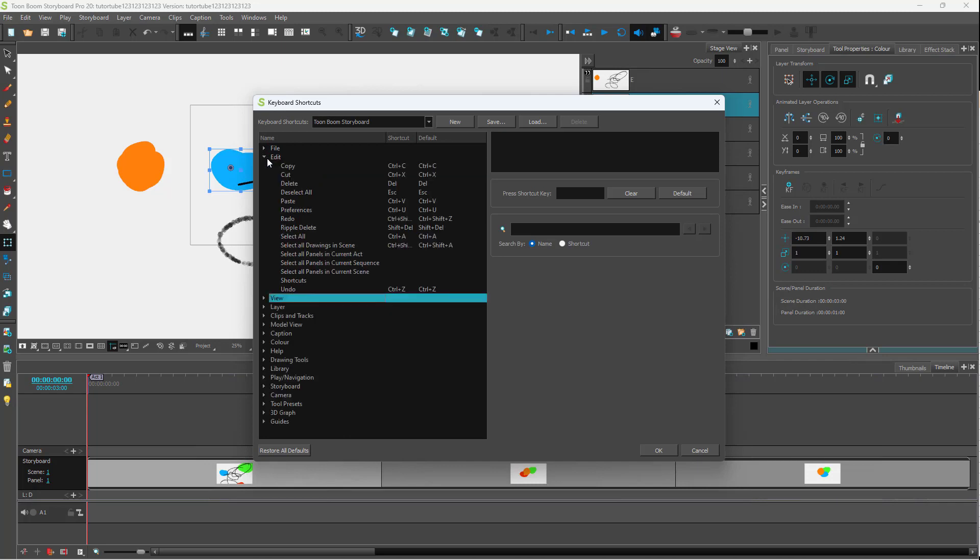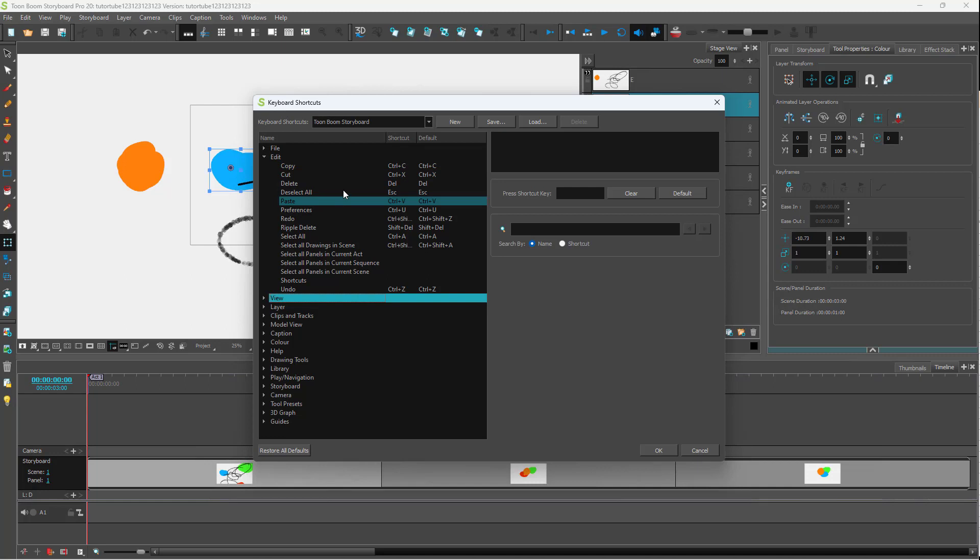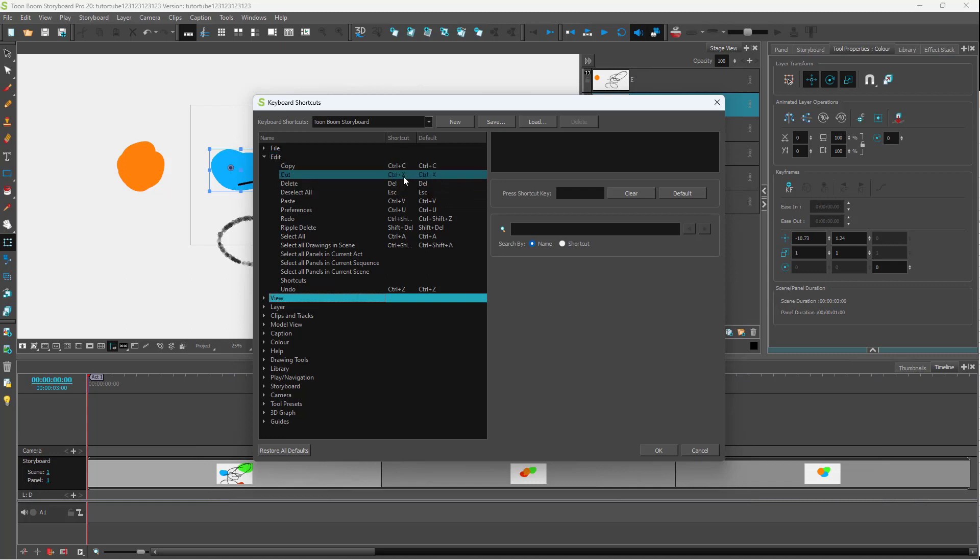For example, in the Edit menu, you can see there's Copy, Cut, Delete, and the shortcut key is Ctrl+C. For Cut, it's Ctrl+X, and so forth.